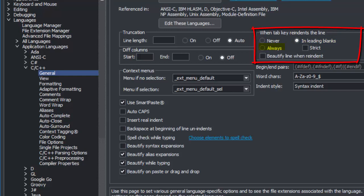To make the Tab key beautify the current line as well, click Beautify Line When Re-Indent.